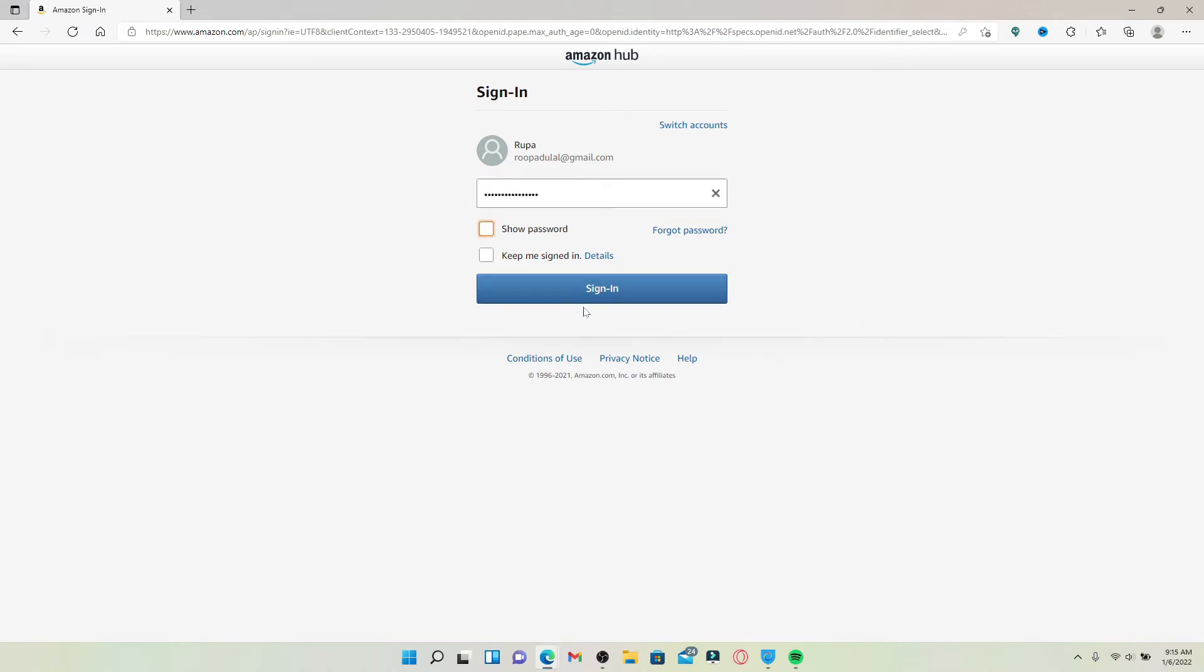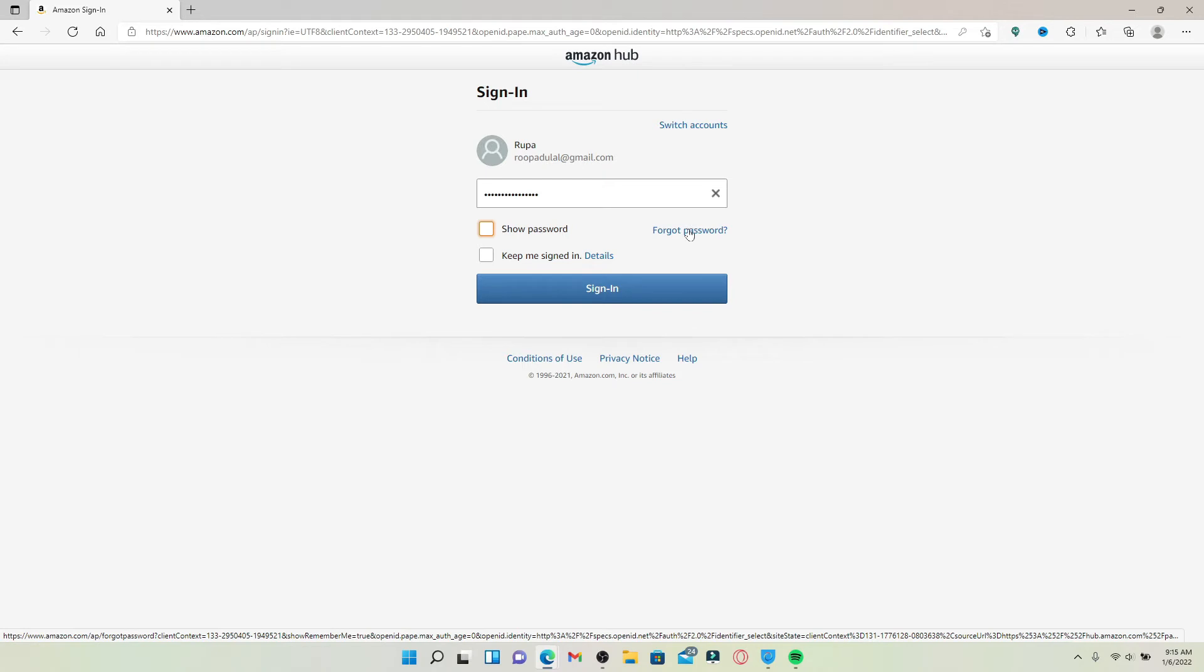But in case you've forgotten your password and you don't know what to do next, click the Forgot Password link and follow the on-screen prompts in order to reset to a new password.